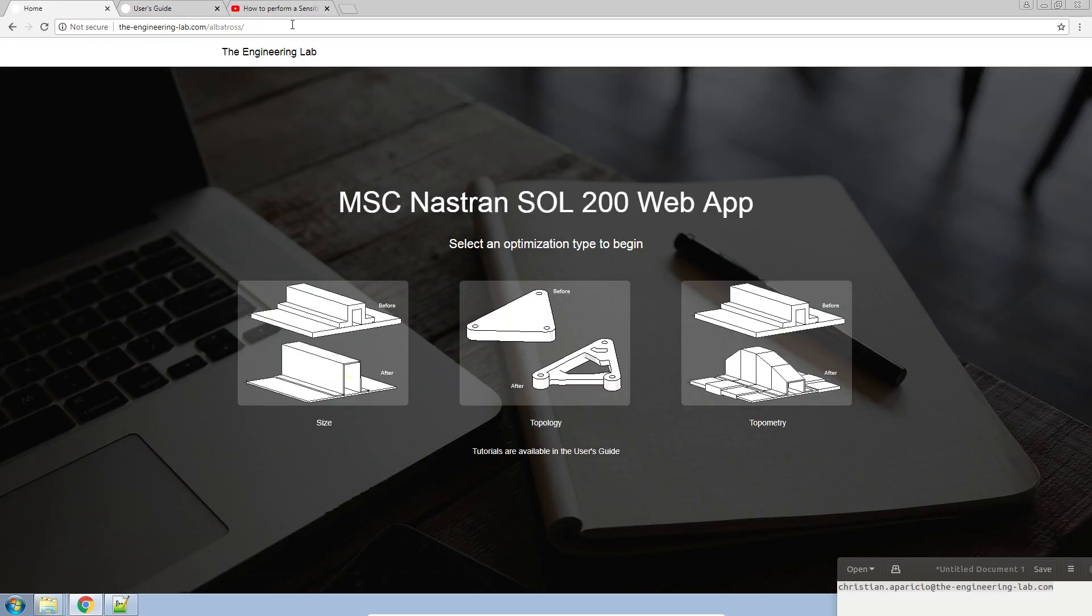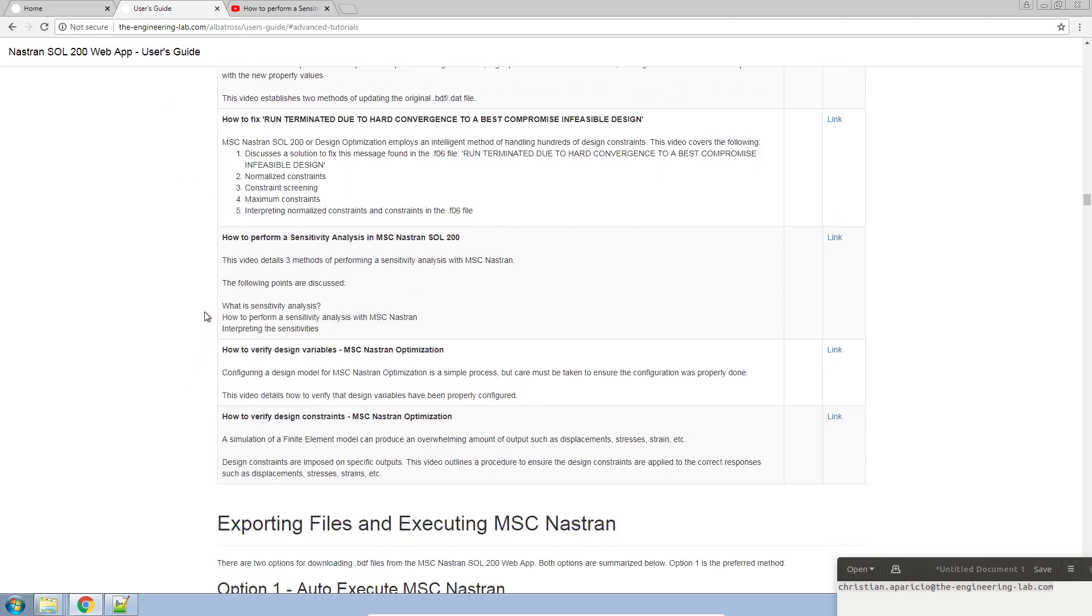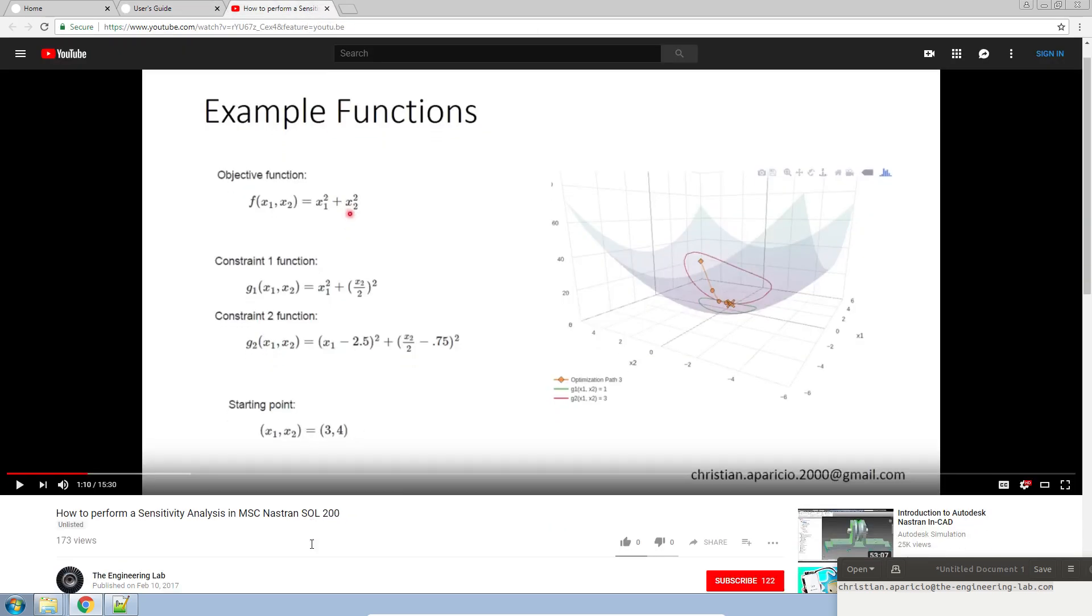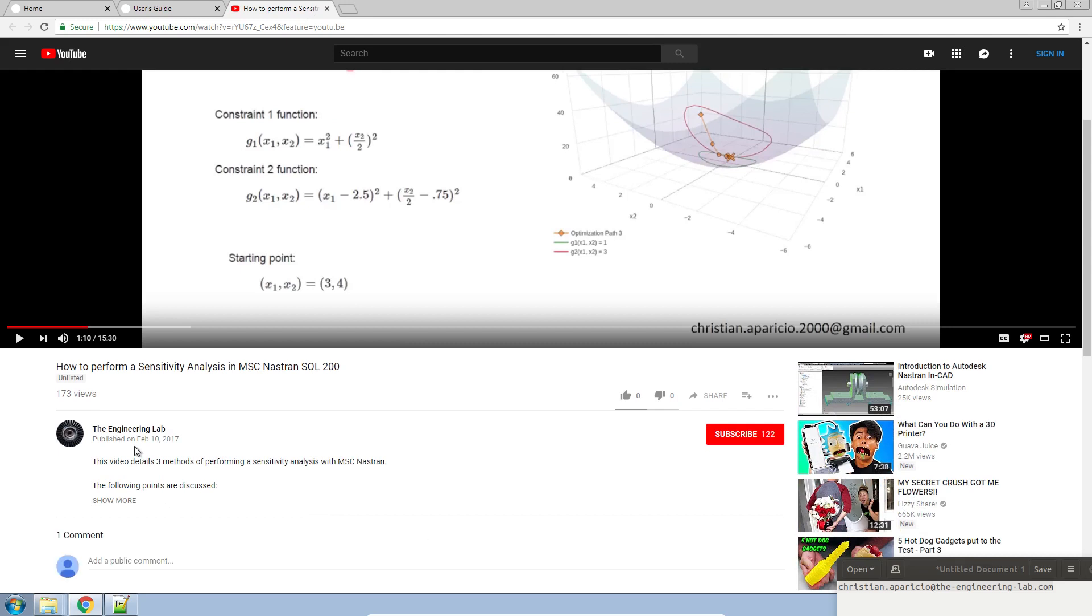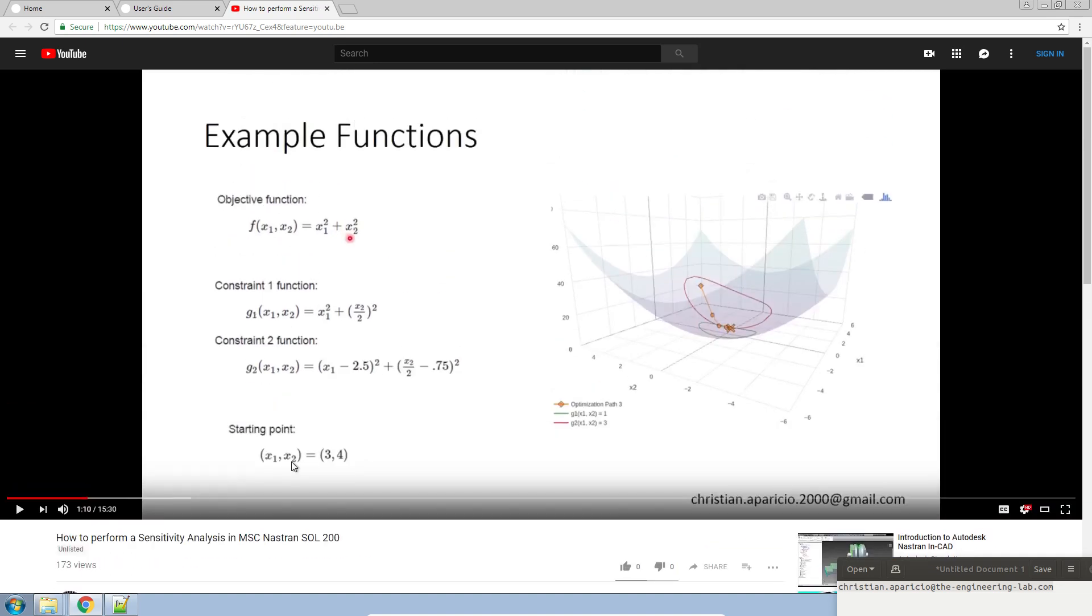Now, earlier, or rather in the tutorial section, you'll find a very elaborate tutorial on sensitivity analysis with NASTran Solution 200. This tutorial was created more than a year ago, so I thought it would be a good opportunity for me to go ahead and redo this tutorial.